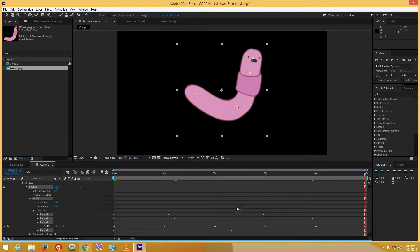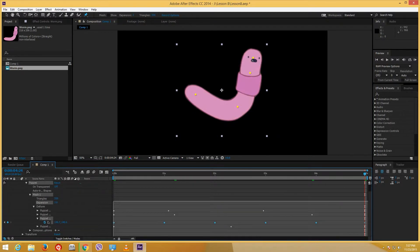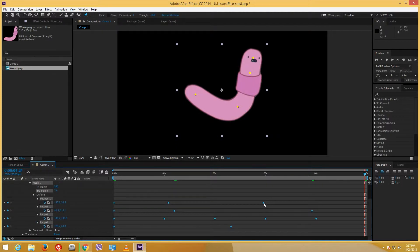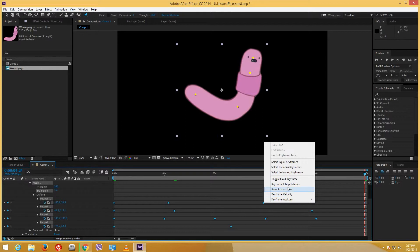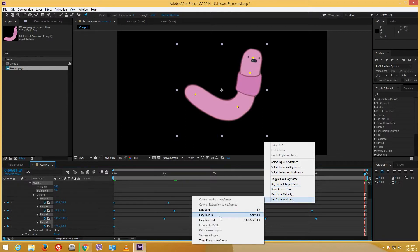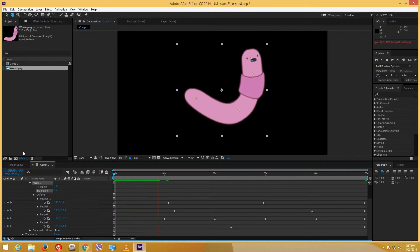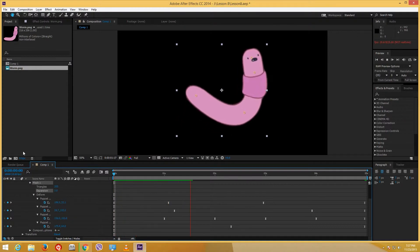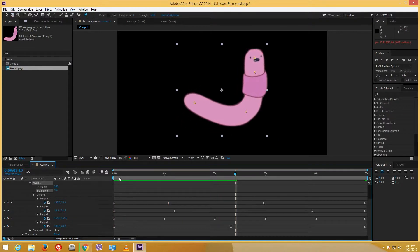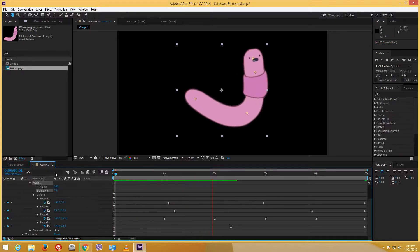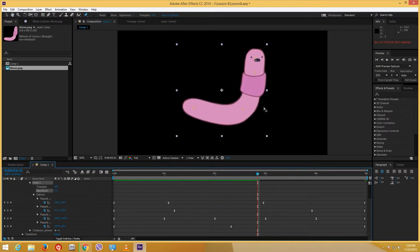I can select all the keyframes. I'll expand these in the timeline, then right-click and add Easy Ease so the animation actually looks better and more natural. Now I have a subtle, smoother animation for my worm character.